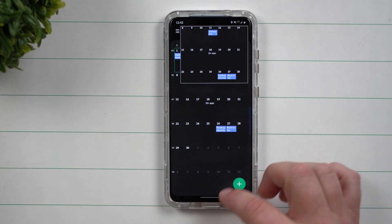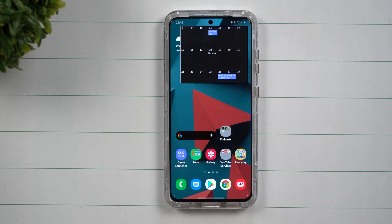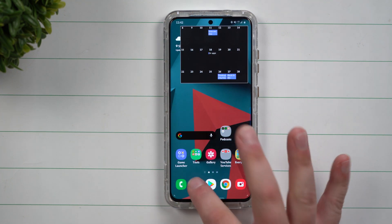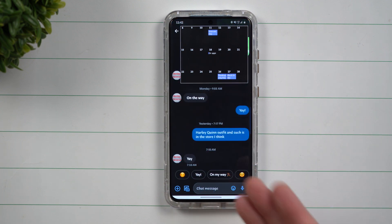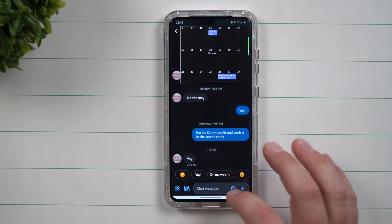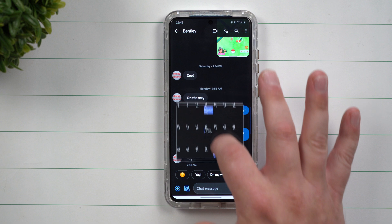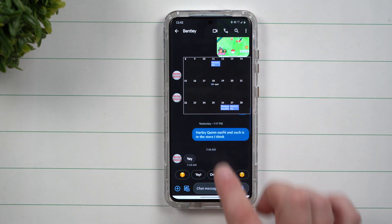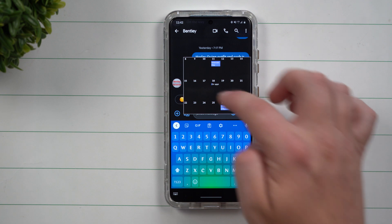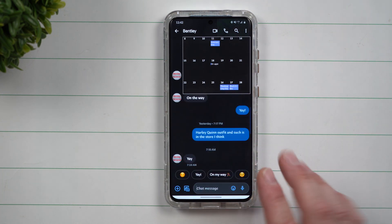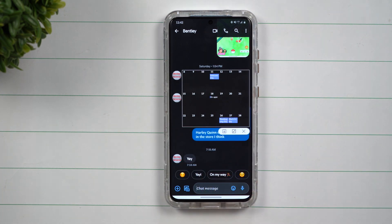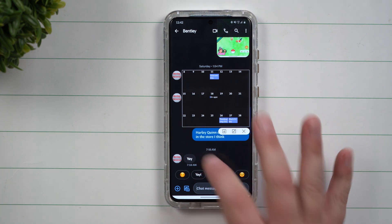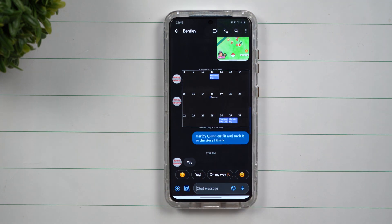Now you're able to pin it to the screen, then head right back over to maybe text messages or email or whatever else you're looking at. This pinned image is able to move around everywhere. You're able to take a look at it, respond, and then if you need to close it, save it, or minimize it, just tap on the pinned screen.